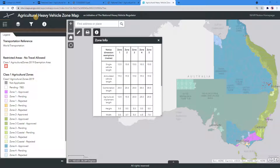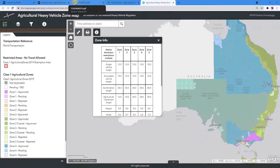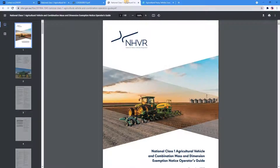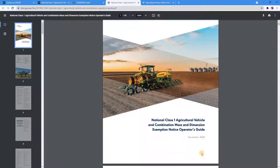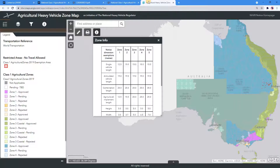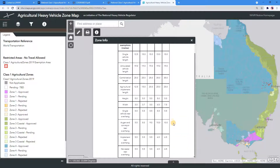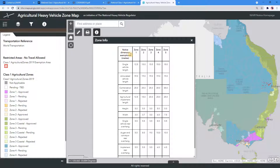Today, we will be going through some of the functionalities of the Agricultural Heavy Vehicle Zone Map. The map must be read in conjunction with the National Class 1 Agricultural Vehicle and Combination Mass and Dimension Exemption Notice and Operator's Guide. This map shows the approved zones, conditions of access, and prohibited roads and structures for the operation under the notice.